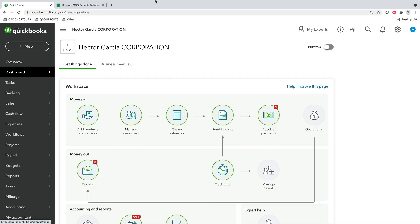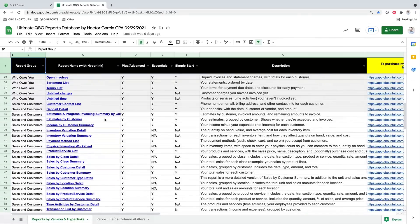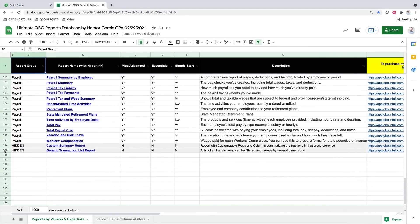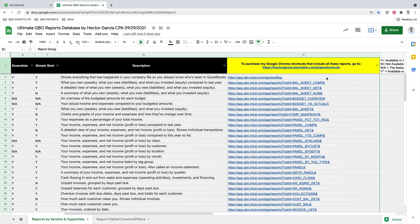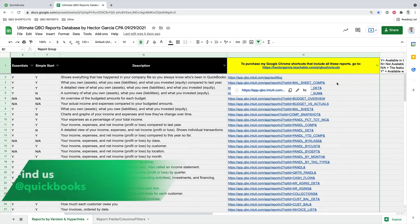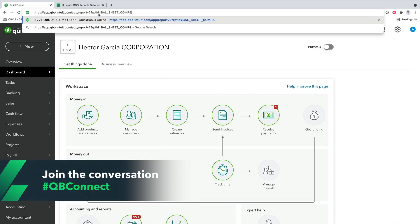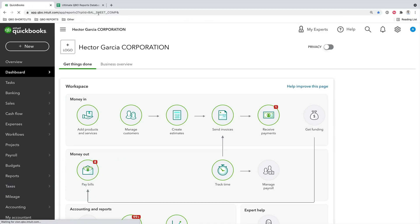I'm on QuickBooks Online right now, and I also have open in another tab the link for that QBO Ultimate Reports Database. You can see all the reports available in QuickBooks Online — as of the date of this session, there are 115 in there. As more get added, I will add them to this database. There's a hyperlink that will take you straight into that report. You do have to be logged in, but it will take you straight there.